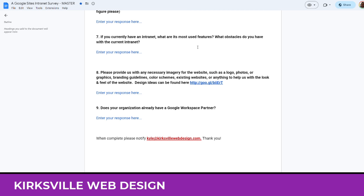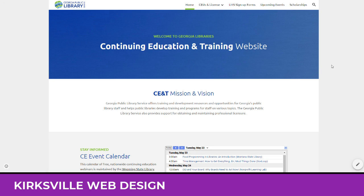So how do you build a Google Sites intranet? In my mind it comes down to three facets — three pillars of intranet building: there's the aesthetic, there's the organization, and there is the function. I'm going to go into detail about each of these three pillars — whether it's on Google Sites or any platform, these are what you want to keep in mind.